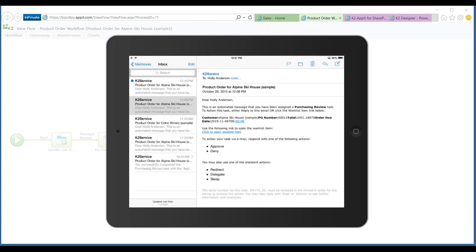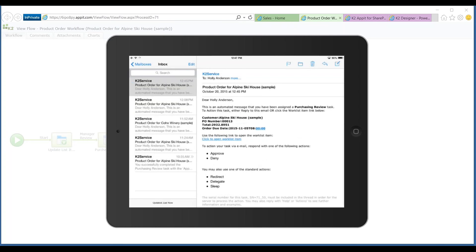But she knows how important it is to get product orders out, so she's going to open her email. She spends a lot of her time in email and doesn't spend nearly as much time in SharePoint as some of her colleagues, especially myself.